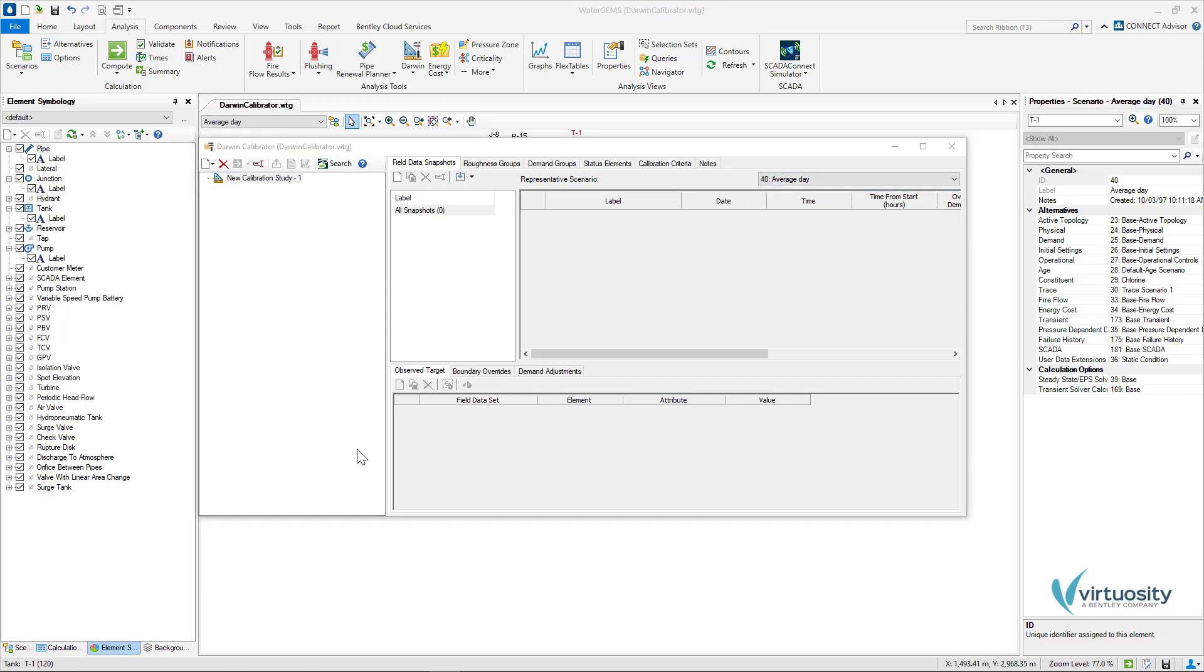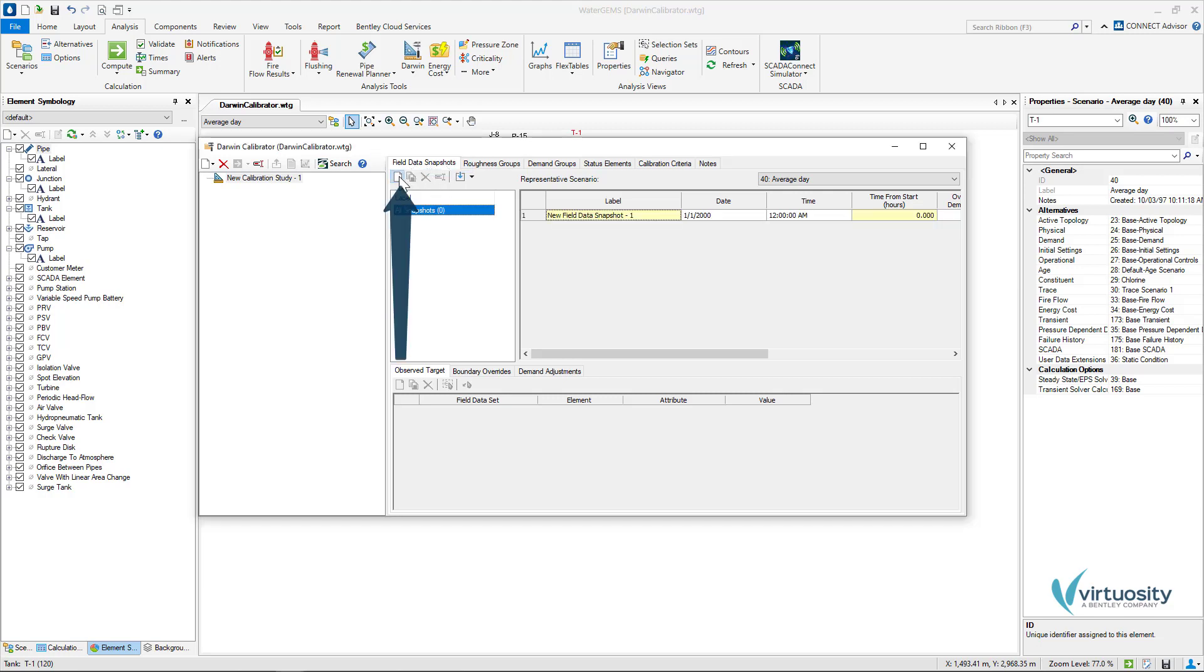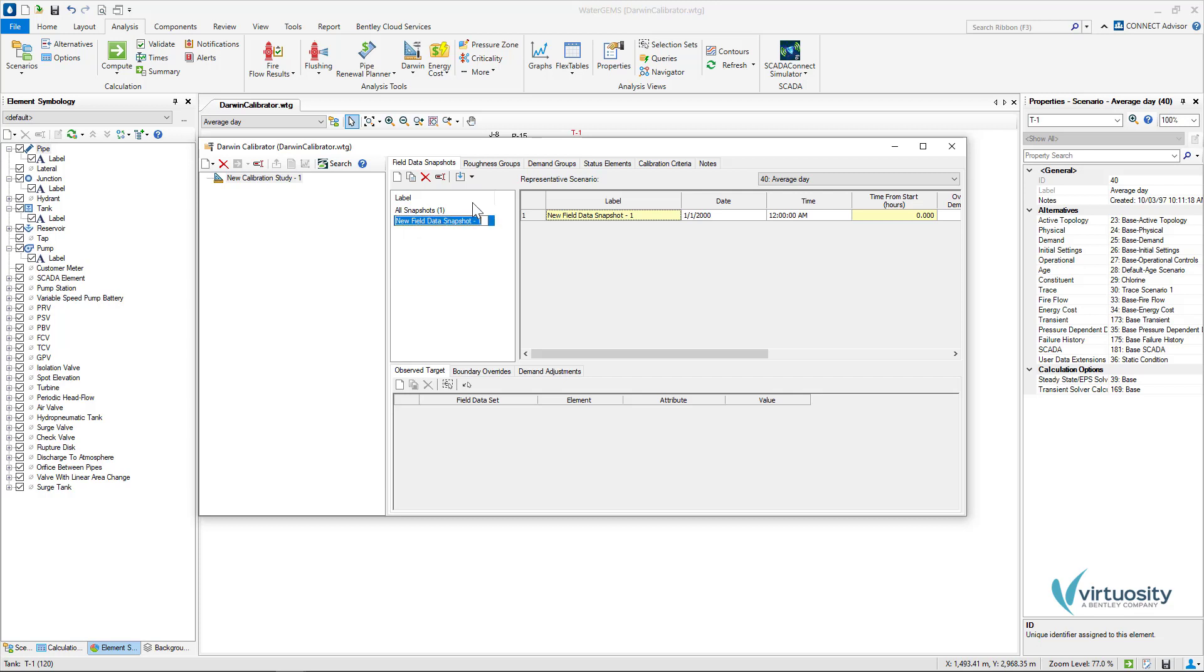The next step consists of creating a new field data snapshot and entering the field data. We can select the field data snapshots tab and we can click on New. I will rename this to average day and I will leave the other options as default.